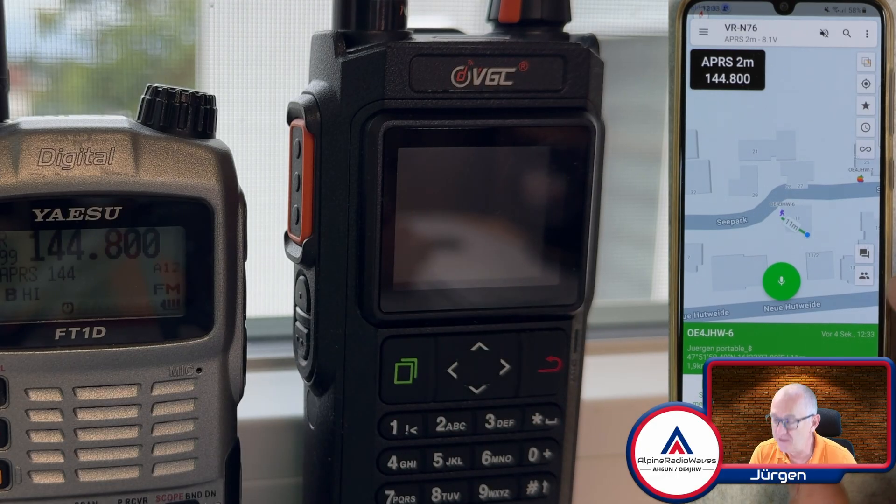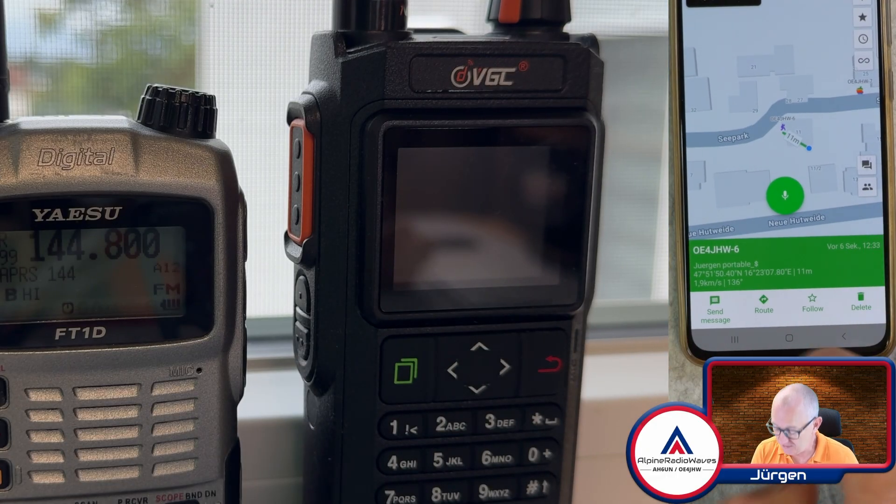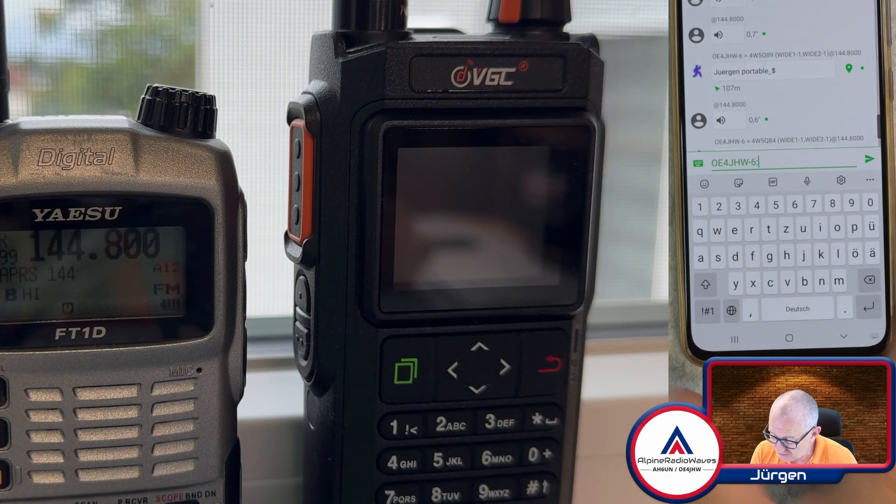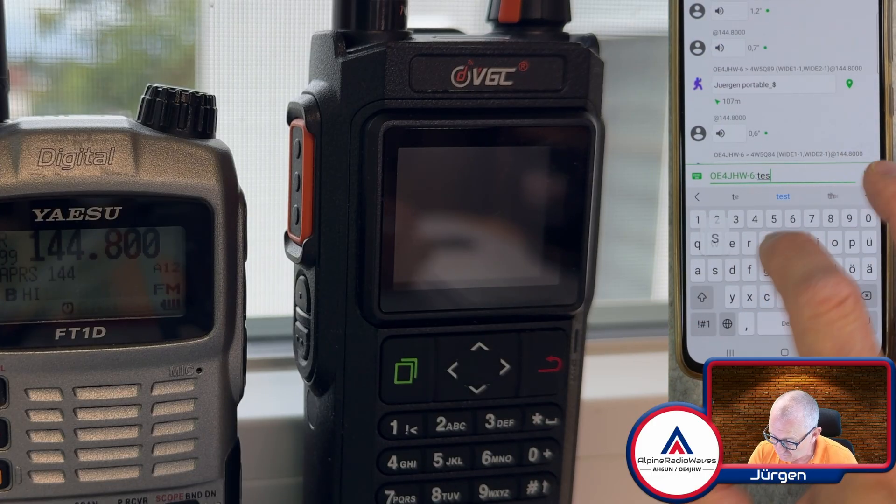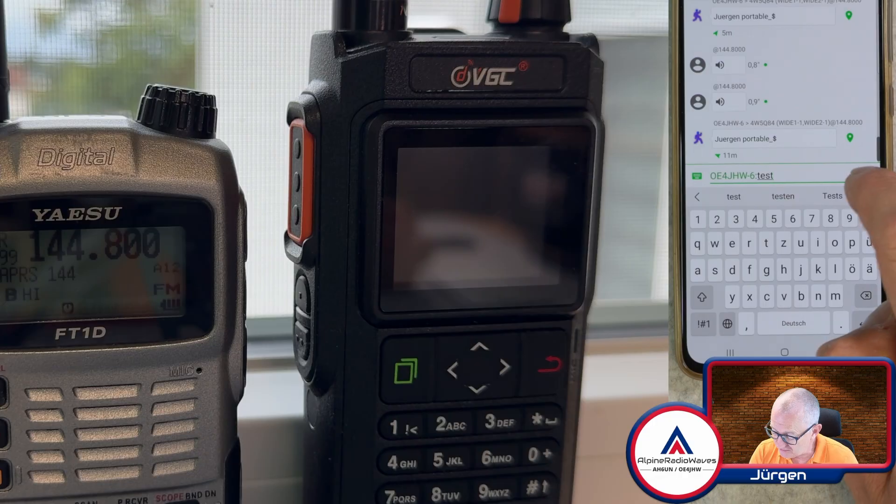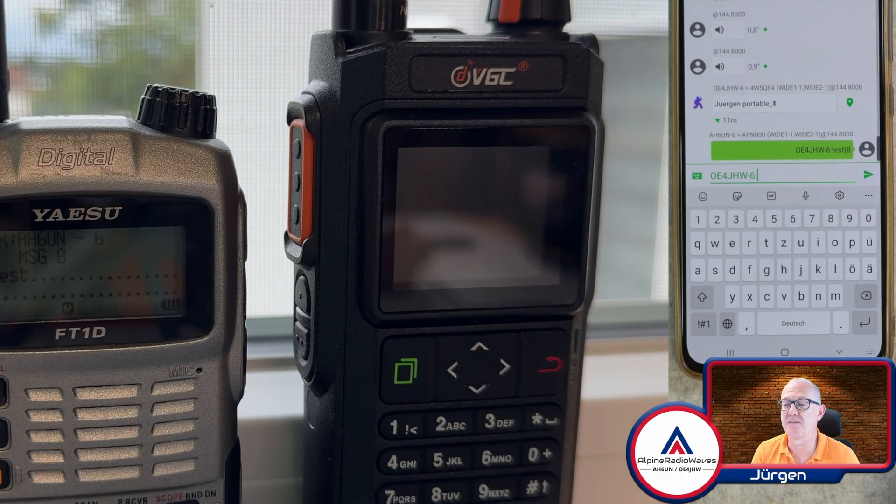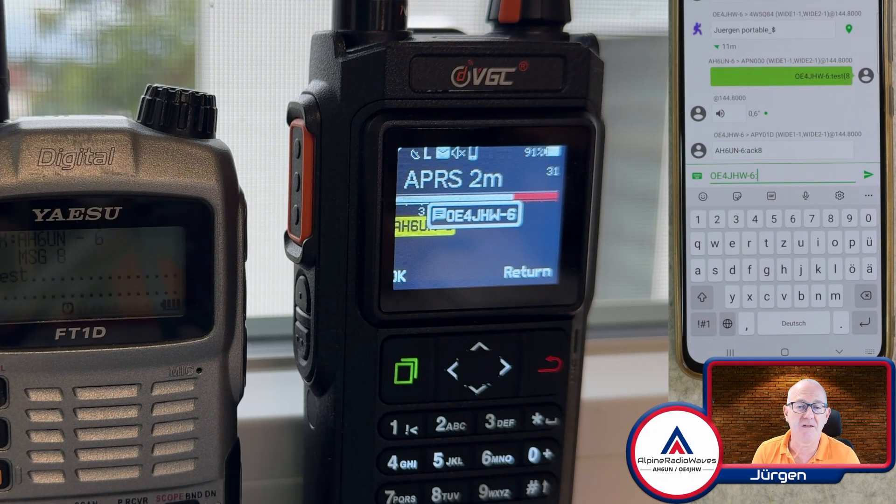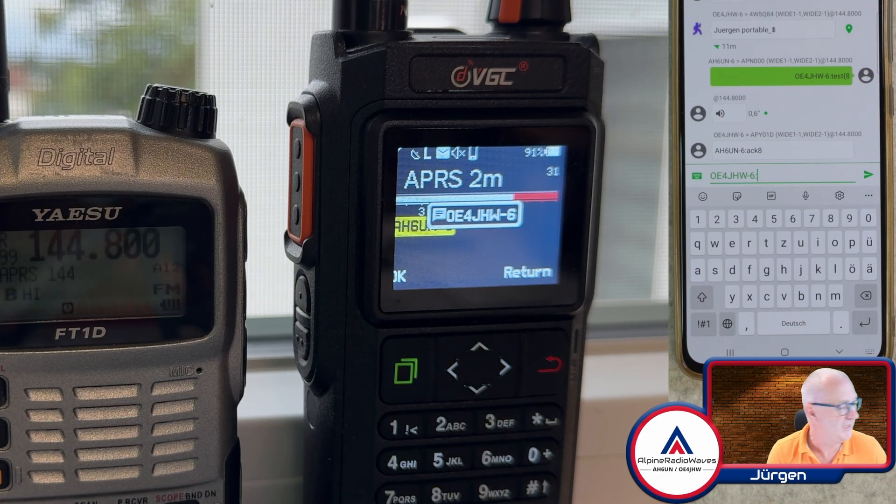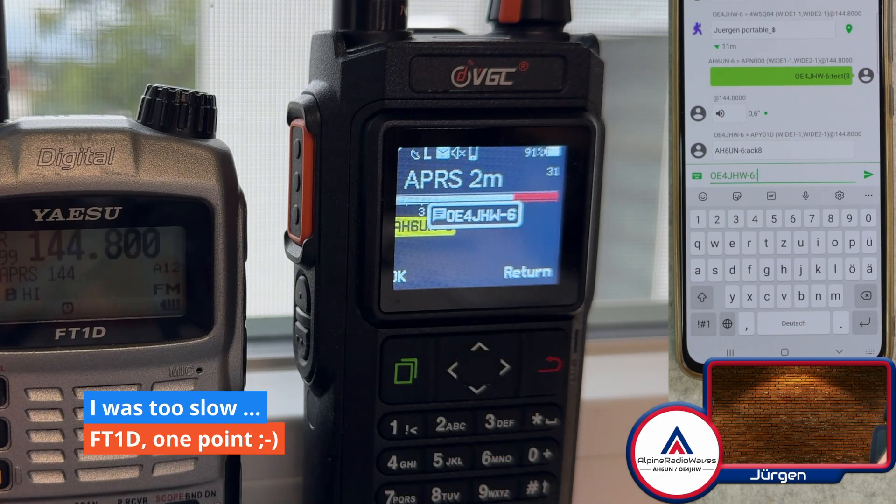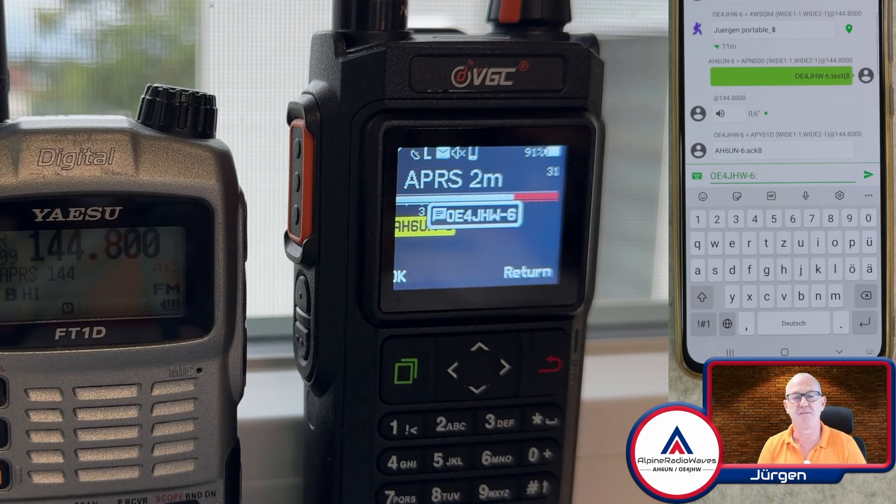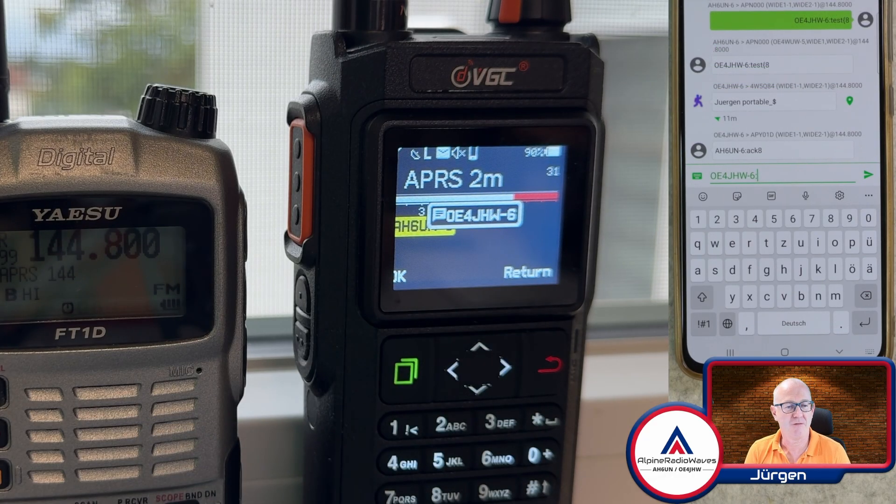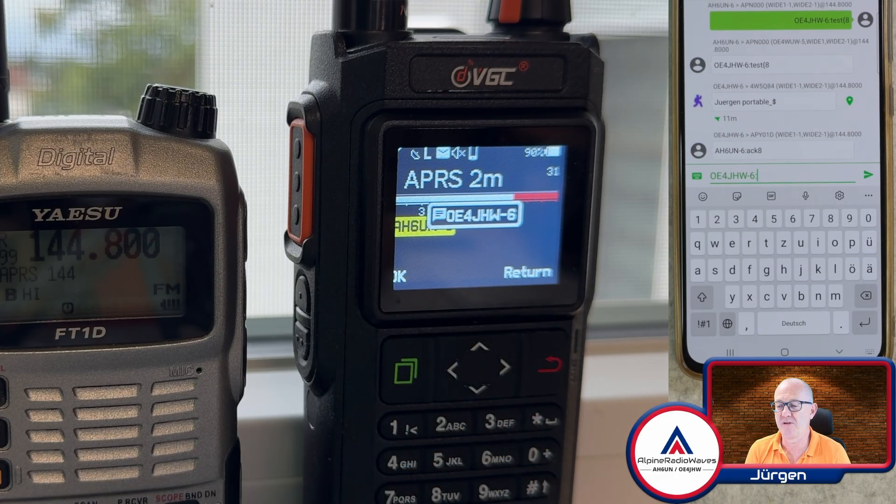Let's click on it and send message and simple test message. And as you can see on the Yaesu, it's dim, I know. Let me hit a button, then you may see it better. It's too late. So the message arrived on my FT1D.